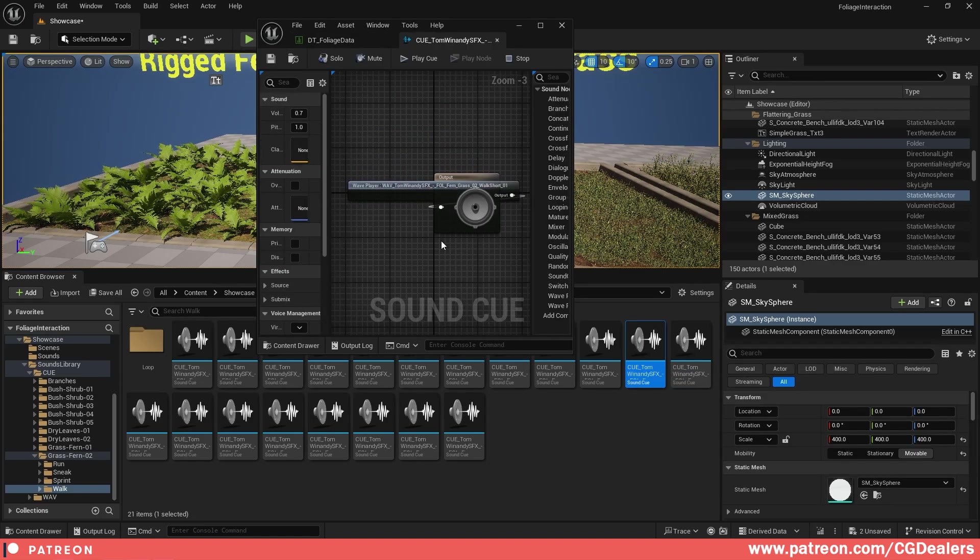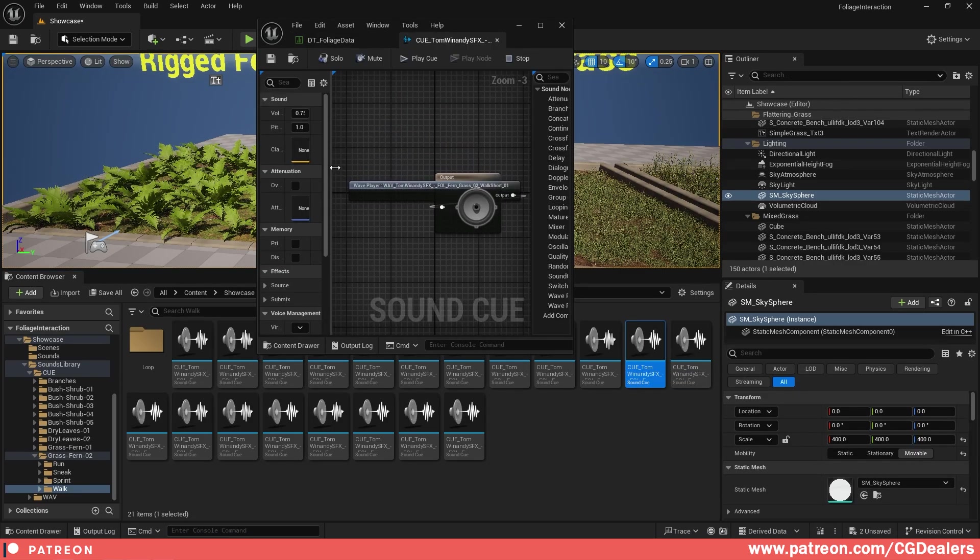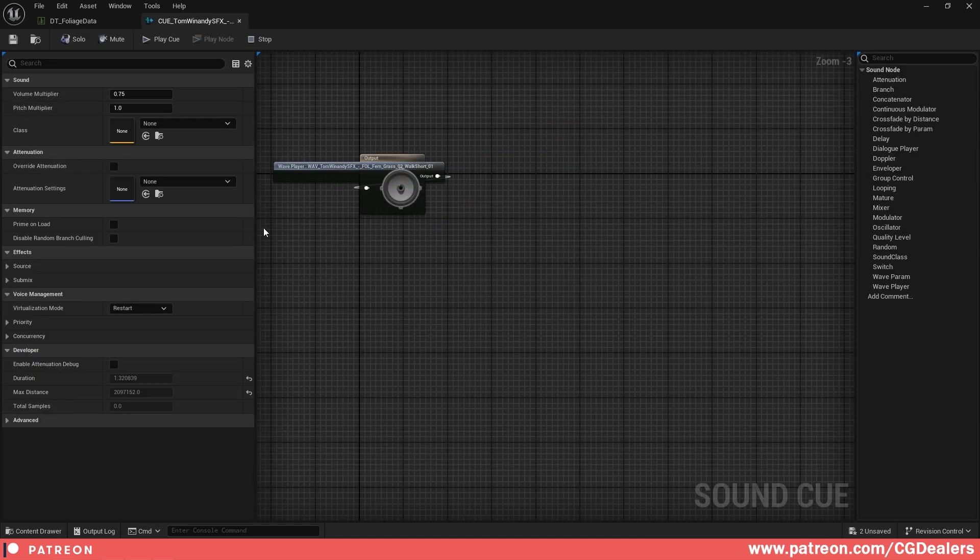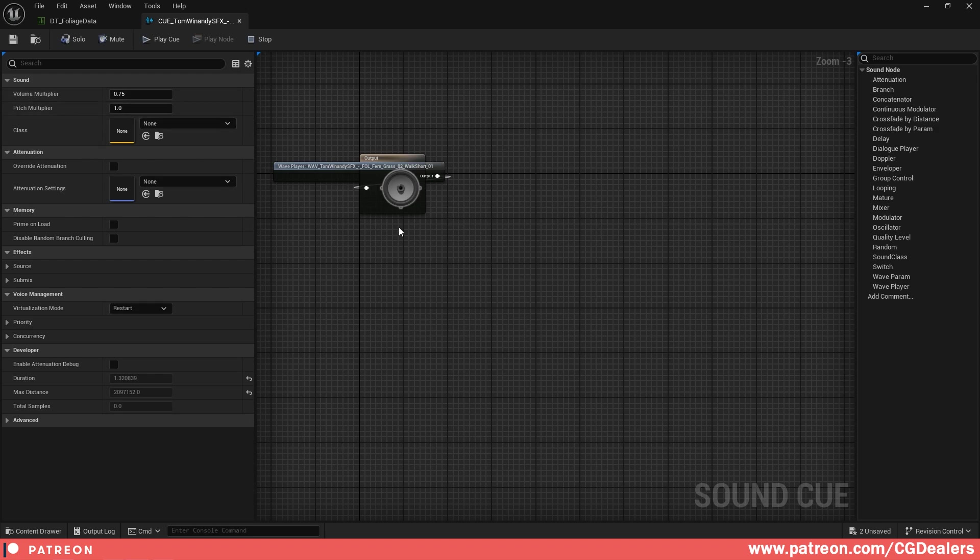If I double click on it, you can find out here the cue, and why we are using the cue is because we can have control over the sound. We can do a lot of different connections here, we can tweak the volume multiplier, the pitch multiplier, and a lot of different stuff.